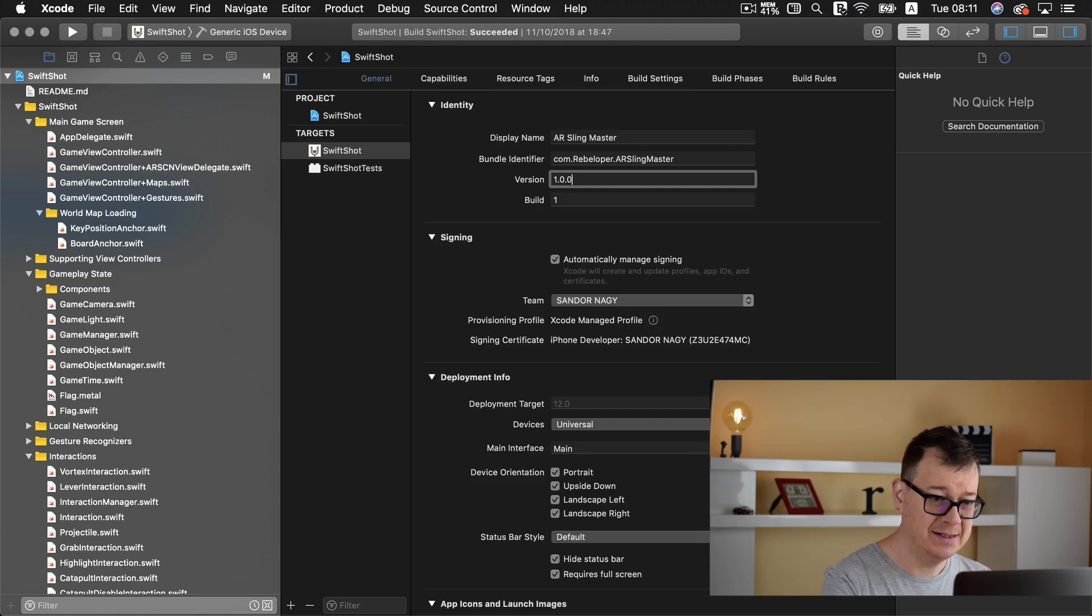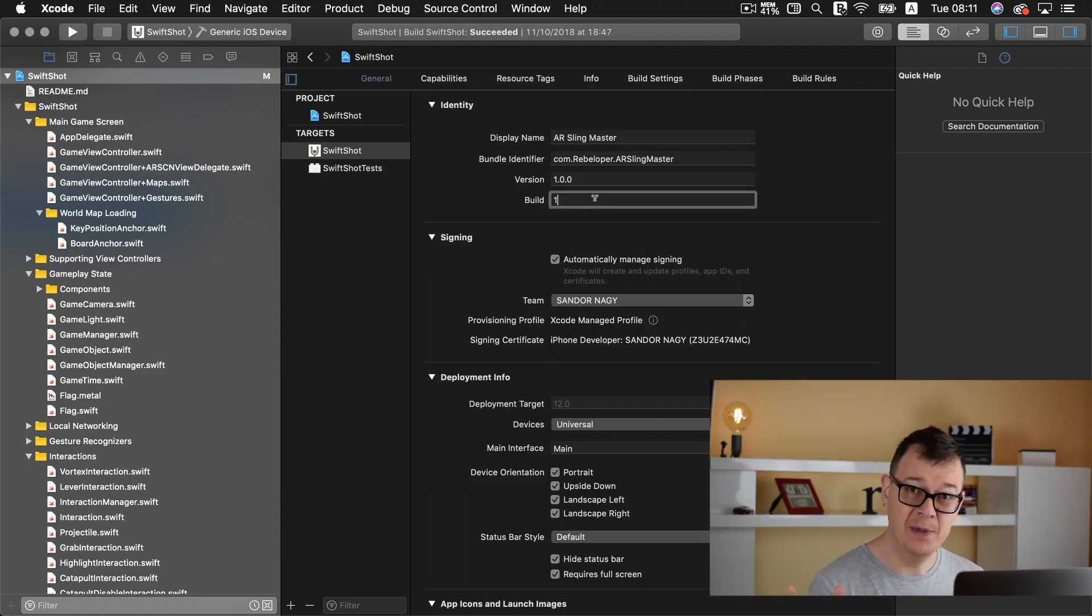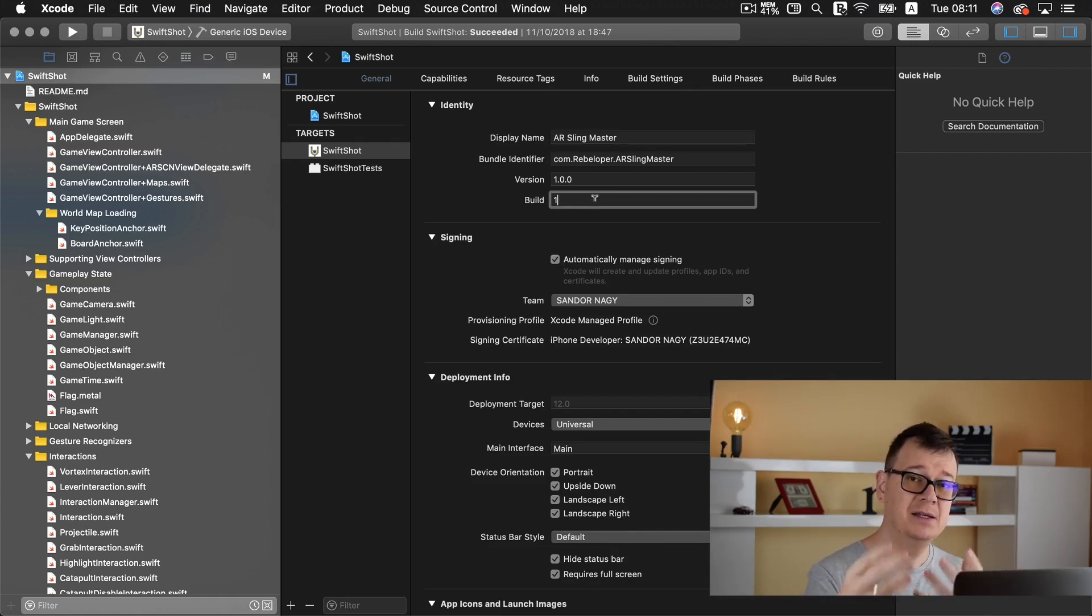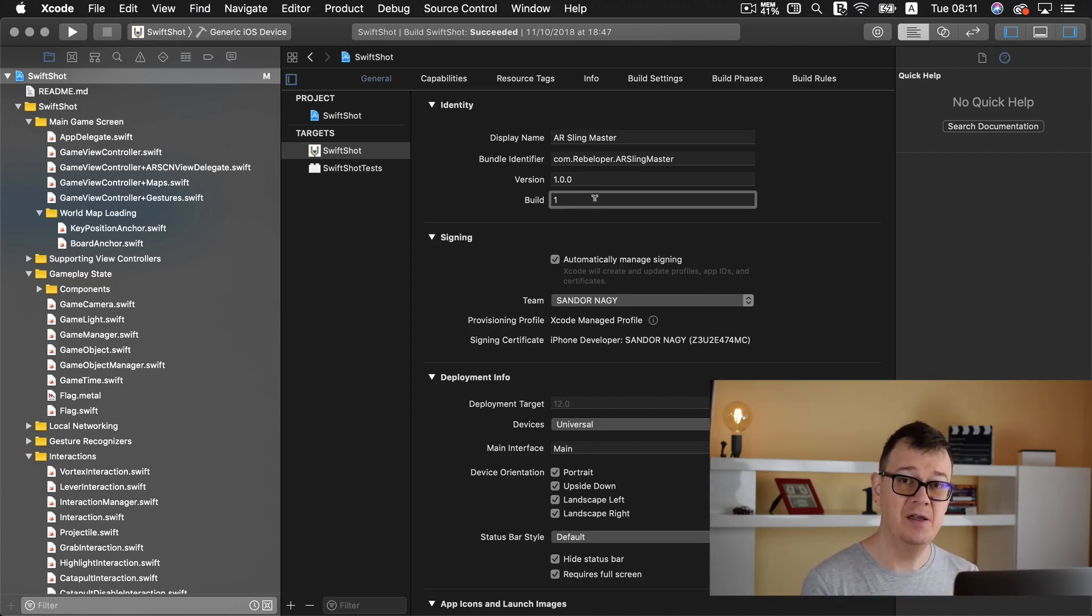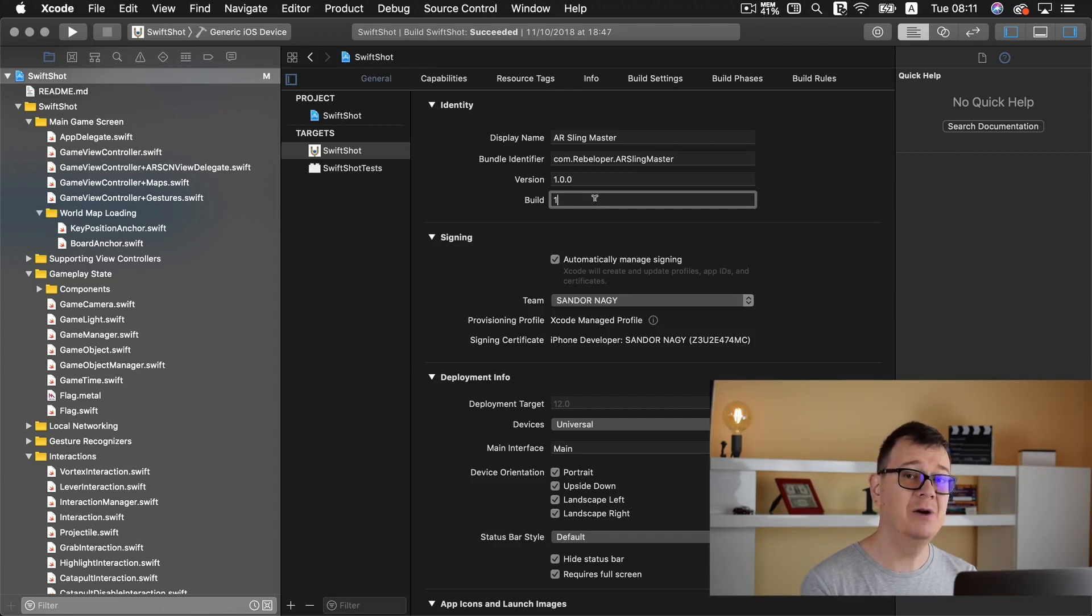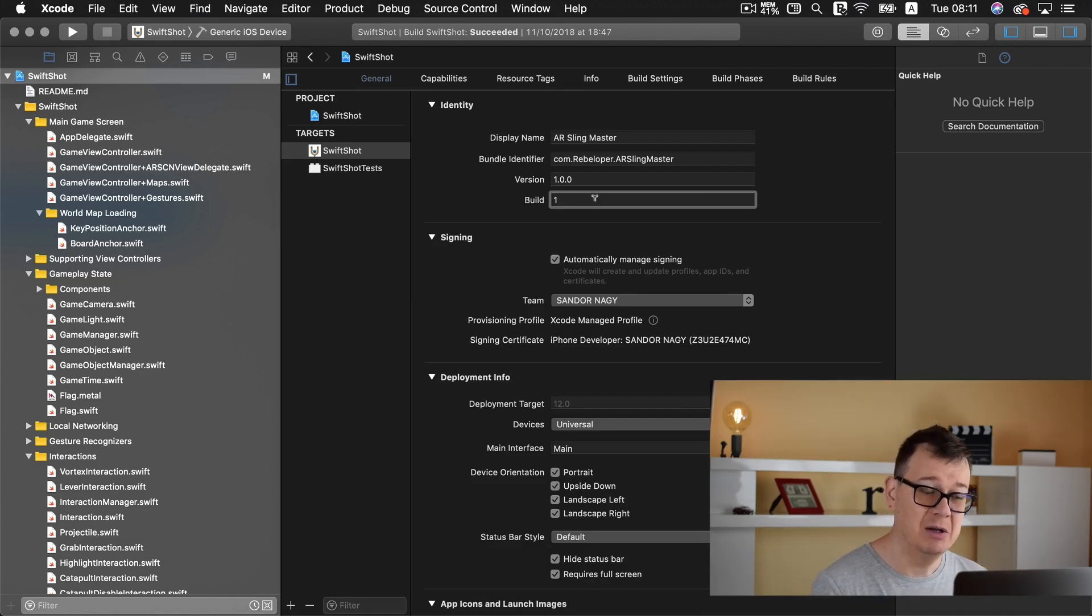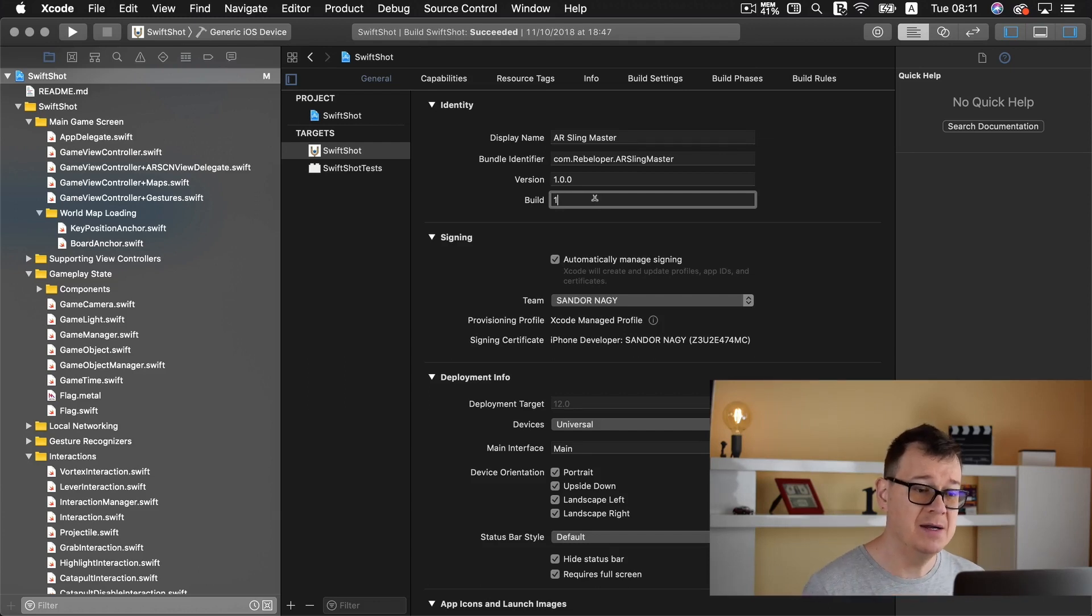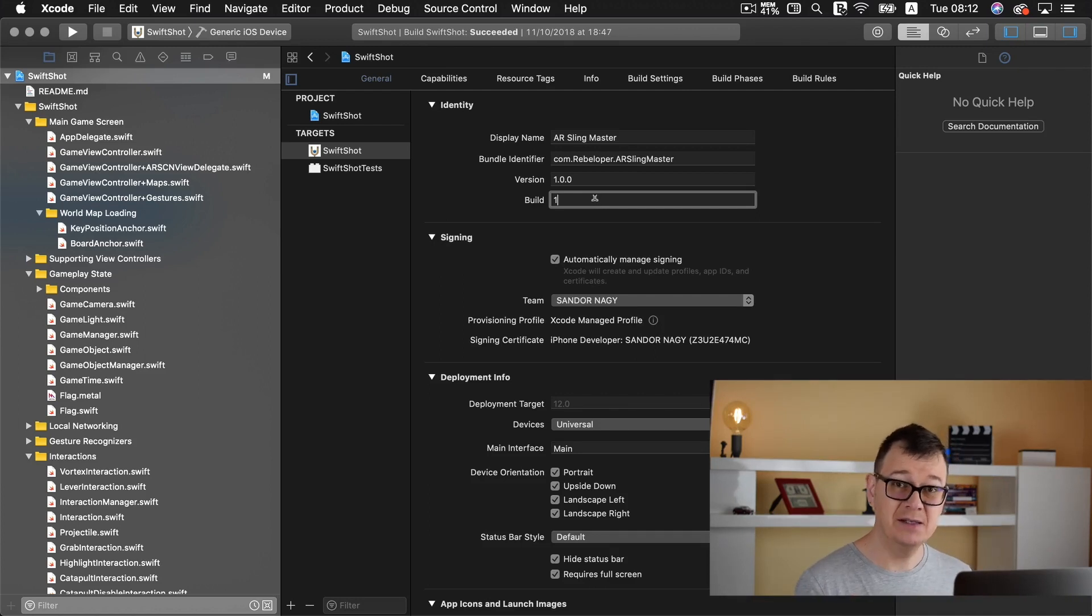So again we need our bundle identifier registered and we need a version and a build number. Now let's set this version to 1.0.0 and the build number is 1. That is okay because we are uploading now to our 1.0.0 version. So if we uploaded this version and we made some changes we want to bump up that build and upload that next one with let's say build number 2 or build number 3.